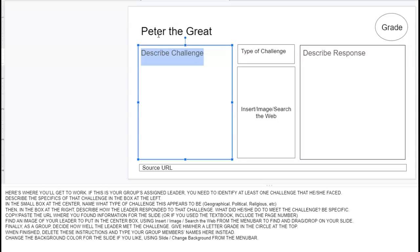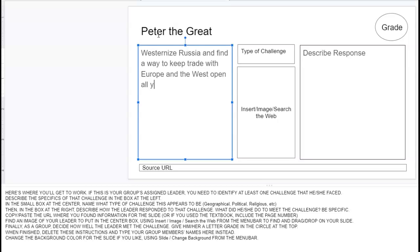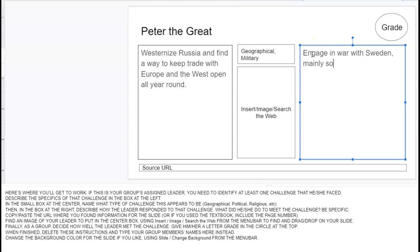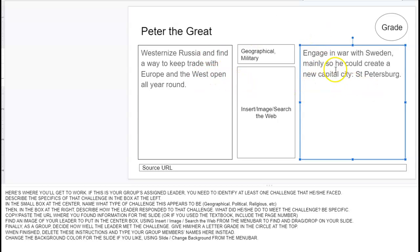So the challenge for Peter the Great was to westernize — that's a geographical challenge. It also was kind of a military challenge, because his response was to engage in war. So this is the challenge and this is his response.